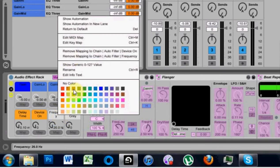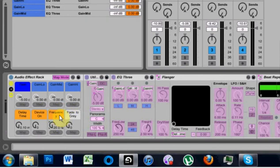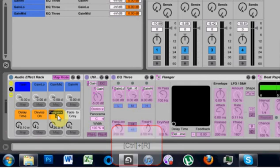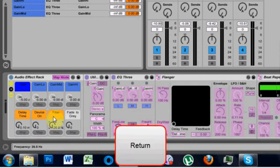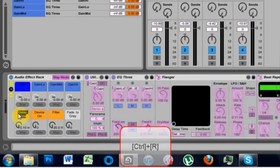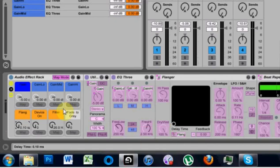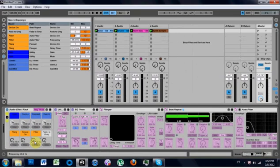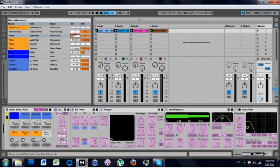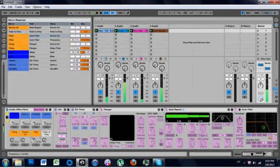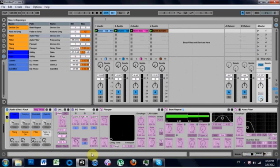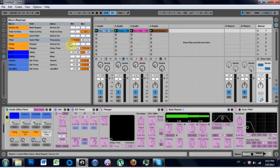Let's color code this orange and go to beat repeat — again, zero, zero, let's see if this works. Now the down position is off and everything above is on. Let's go over to the auto filter and color code it again. It says frequency, but we can click on it, control R, and rename it to 'filter'. And the time delay, we can click there, control R, and rename to 'flange'. So now the down position is off. Let's go over here to filter, device on, let's go down to zero — I want to invert range.